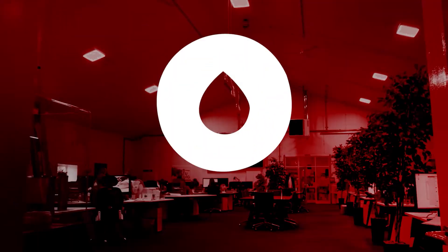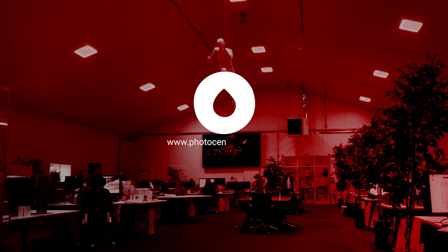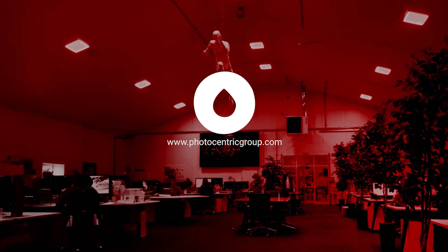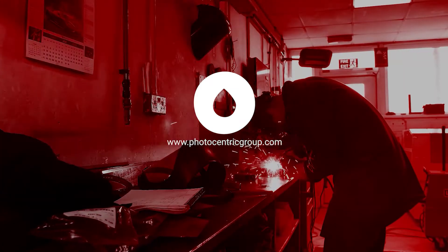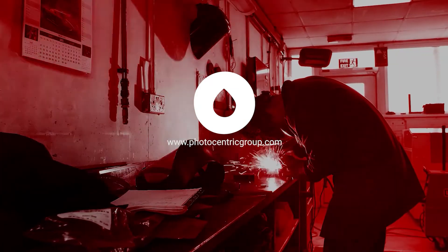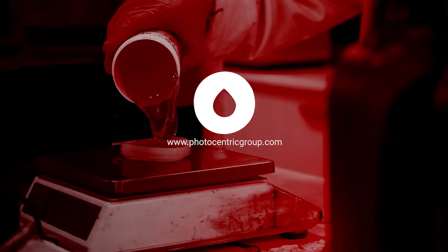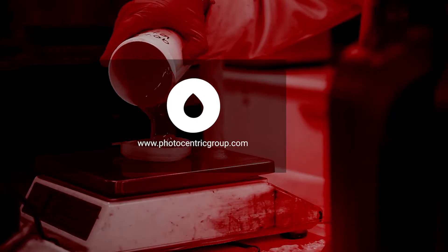Find out more about how Photocentric's 3D printing innovations can help your business by visiting our website at photocentricgroup.com.